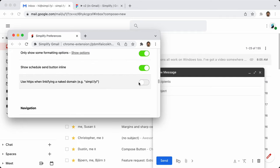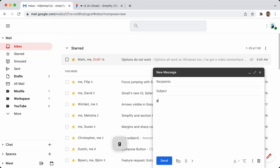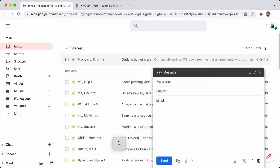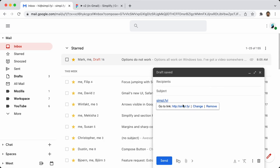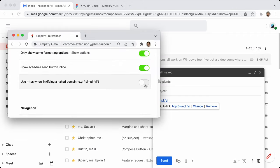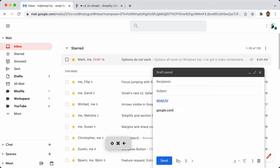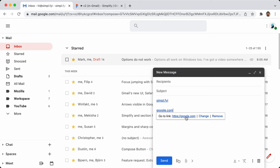Use HTTPS when linkifying naked domains: if I type google.com, highlight it, and hit Command K, it turns into a link. But you'll notice it says HTTP, not HTTPS. This option means when you highlight a link and hit Command K, it will make it HTTPS. So google.com + Command K = HTTPS link.